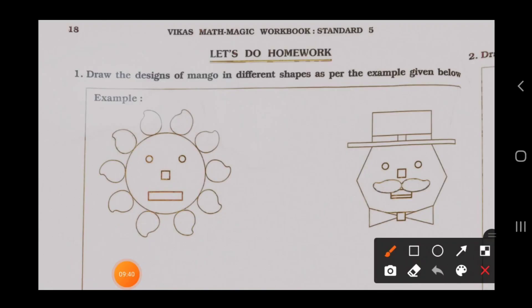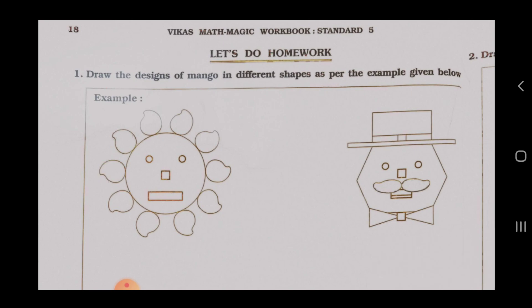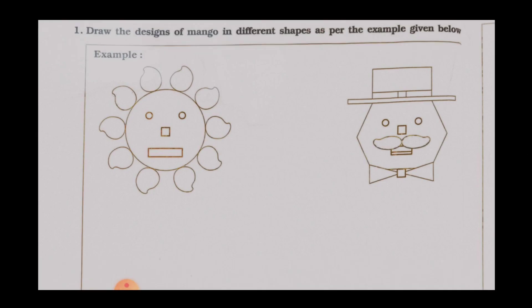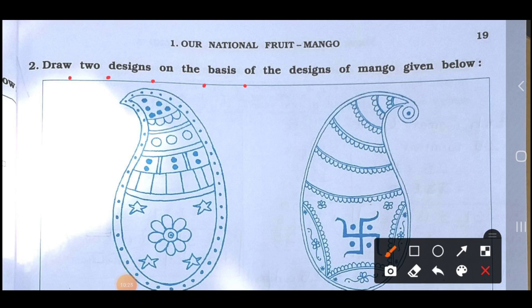Now see the homework on page number 18. Part one: draw the designs of mango in different shapes as per the example given below. You can use any design you like and draw it in the given space. Part two: draw two designs on the basis of the mango designs given below, using the given space.